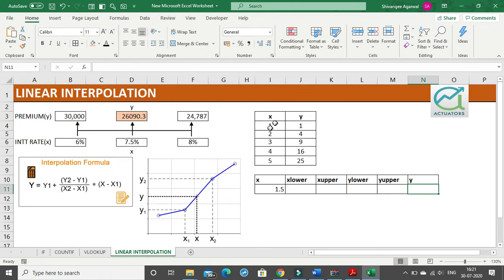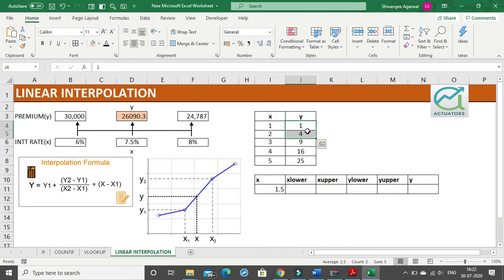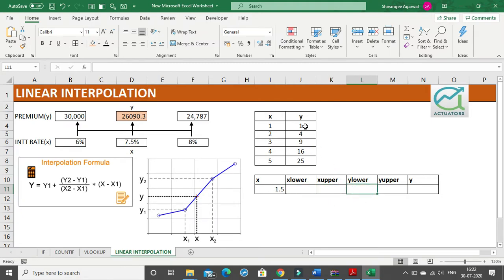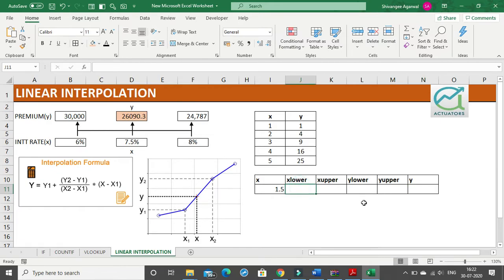I have taken a normal table and I want to calculate the y value for 1.5. 1.5 will lie between 1 and 2, so I will get a value of y between 1 and 4. To get these values separately — x lower as 1, x upper as 2, y lower as 1, y upper as 4 — we will use three functions: VLOOKUP, INDEX, and MATCH.